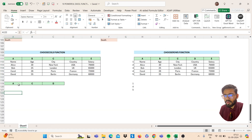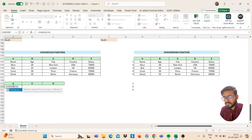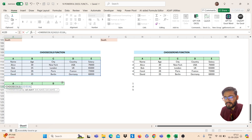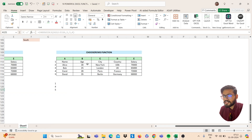The next function is CHOOSECOLS. I want to extract columns A, C, and D from the data. Use CHOOSECOLS — open bracket, select your data array, then comma. Type the column numbers you want: first, third, and fourth. Close the bracket and you will get the result.